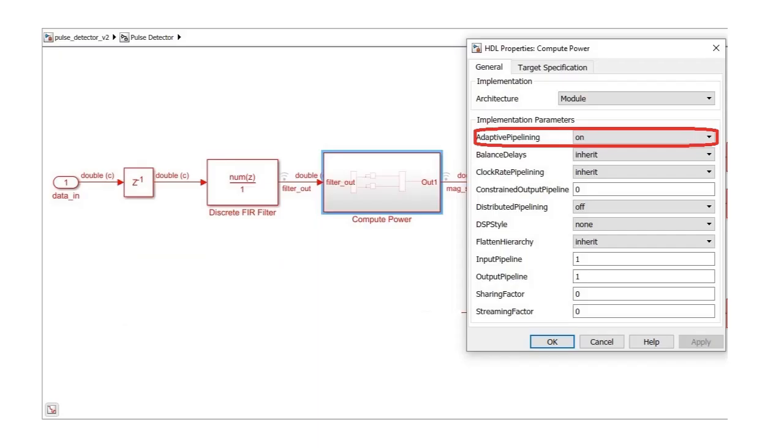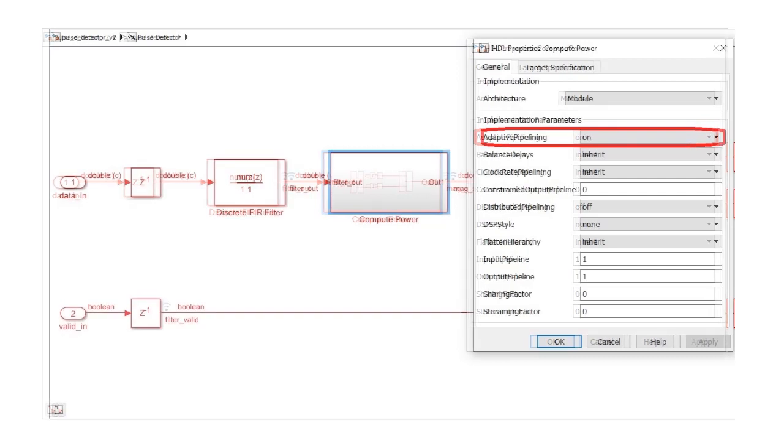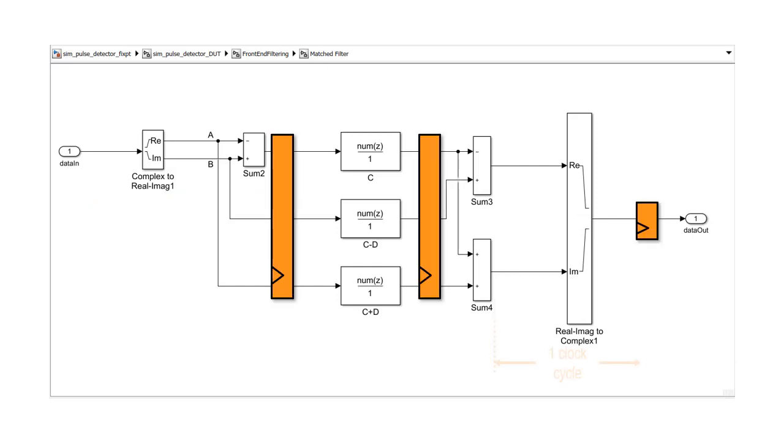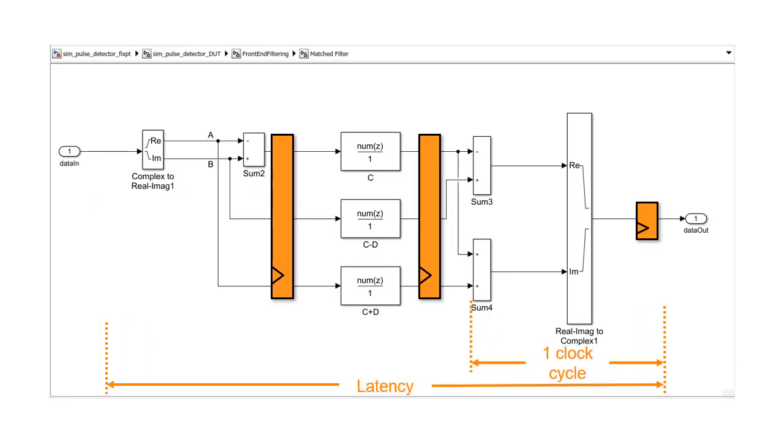Adaptive pipelining automates the insertion of pipeline registers for certain operations, which results in improvement of the clock speed. The increase in clock speed is achieved by having fewer logical operations between pipeline stages. This optimization technique is dependent on the target device and frequency settings.